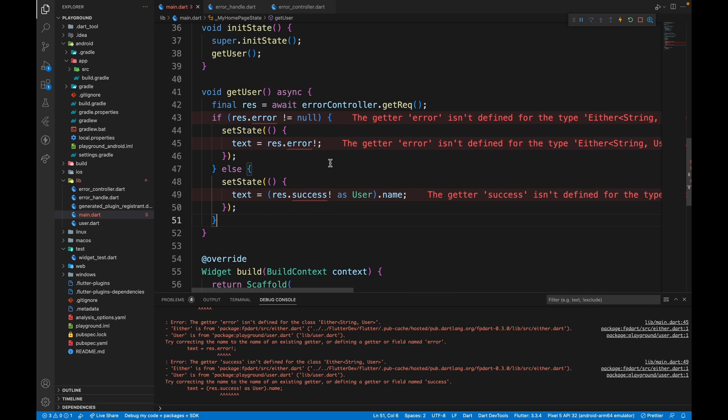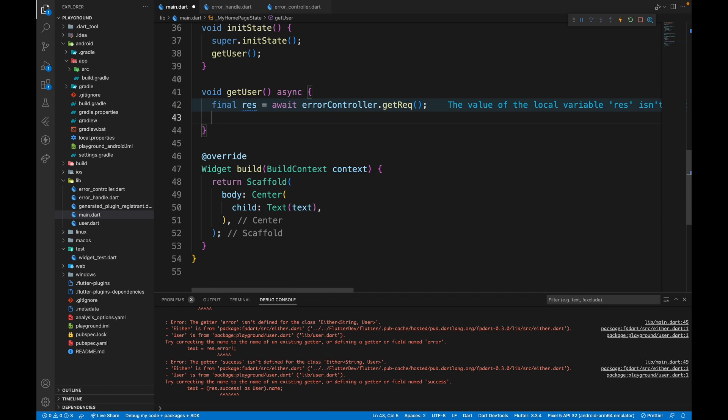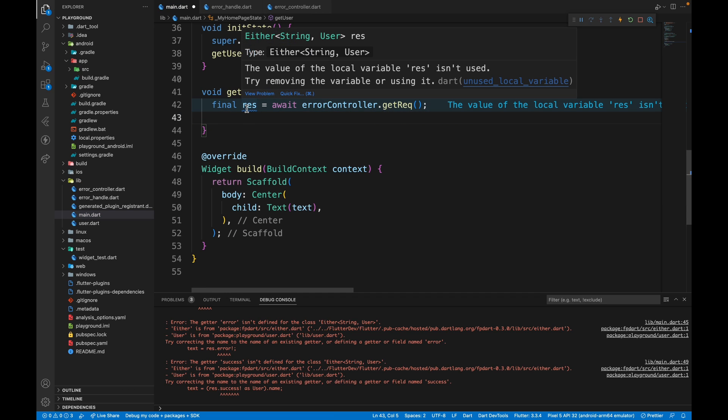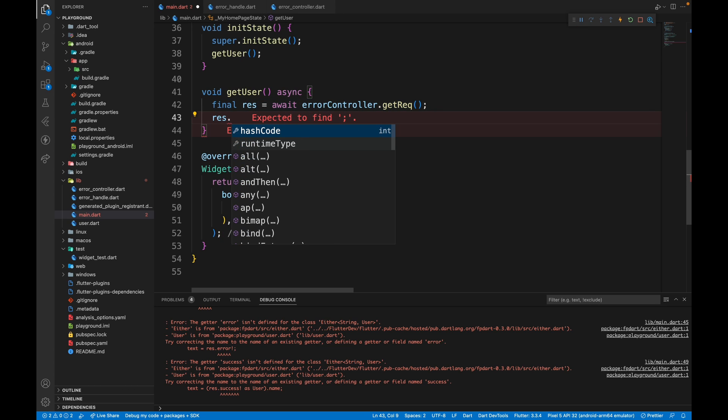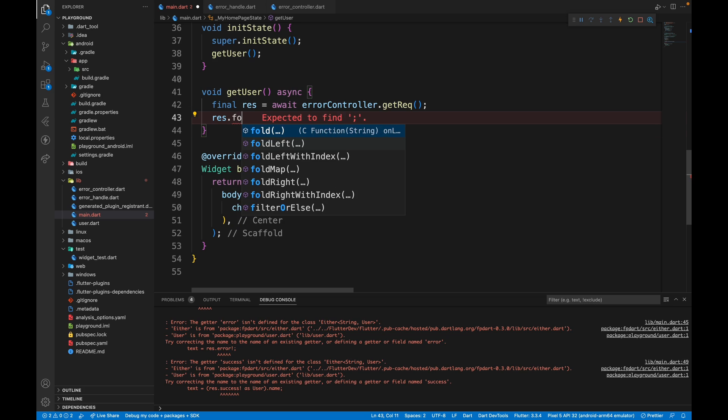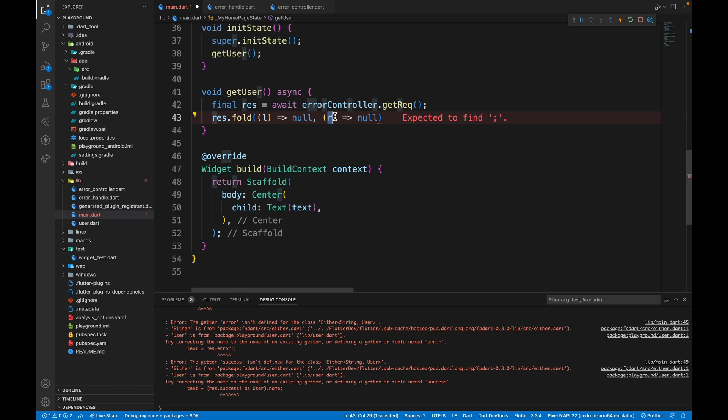All you need to do is check the data type of response, which is either string or user. And having either in the return data type will provide us with a method called fold. With fold, we can handle what to do in case of failure, which is contained in L and what to do in case of success, which is contained in the variable R.